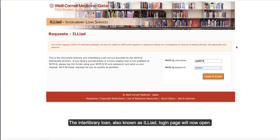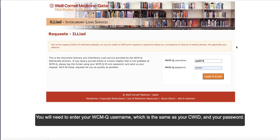The Interlibrary Loan, also known as ILLiad, login page will now open. You will need to enter your WCMQ username, which is the same as your CWID, and your password.